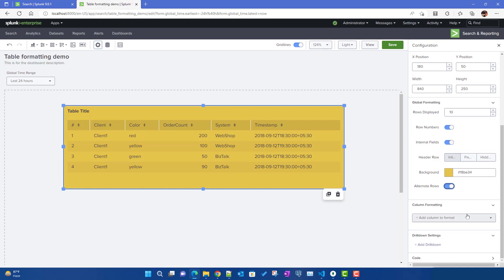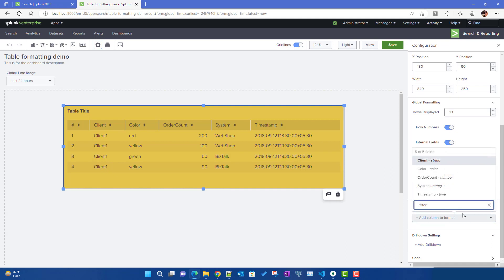The main important stuff is column formatting. The great thing about Splunk 9 is you can do everything from the UI itself. For each and every column — for example the 'client' column — if you click on the dropdown you can format it. I've noticed that for each column it lists the column type: the first column is string, 'order count' is number, and 'color count' has been taken as color — that might be a bug — and it's not allowing me to change anything for that particular column.